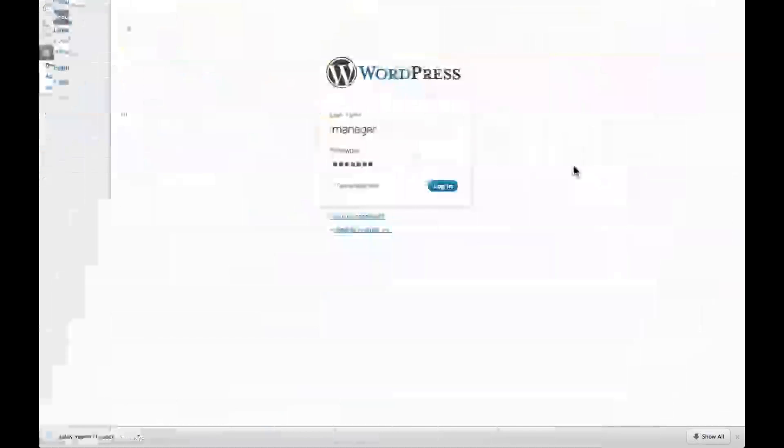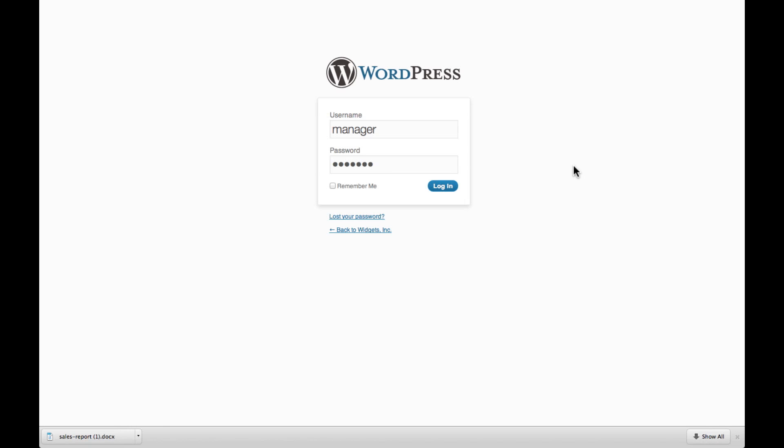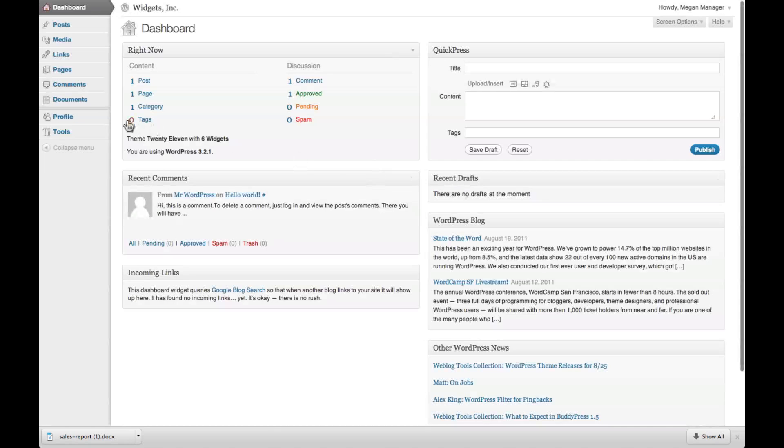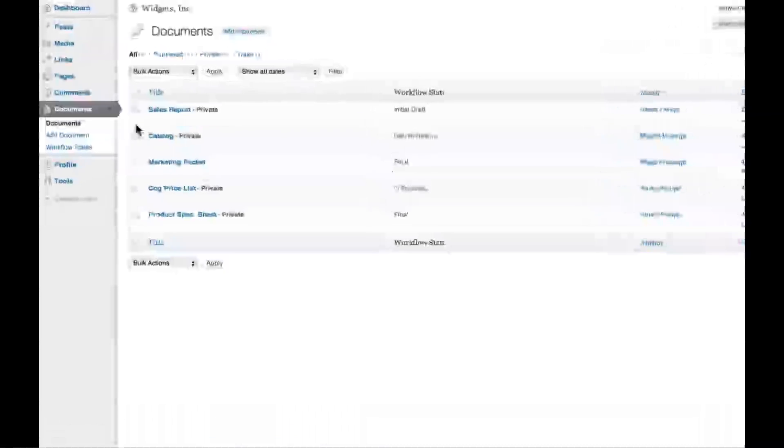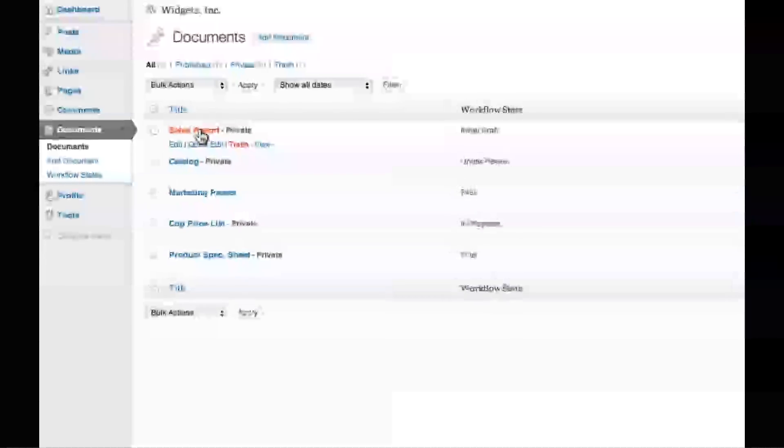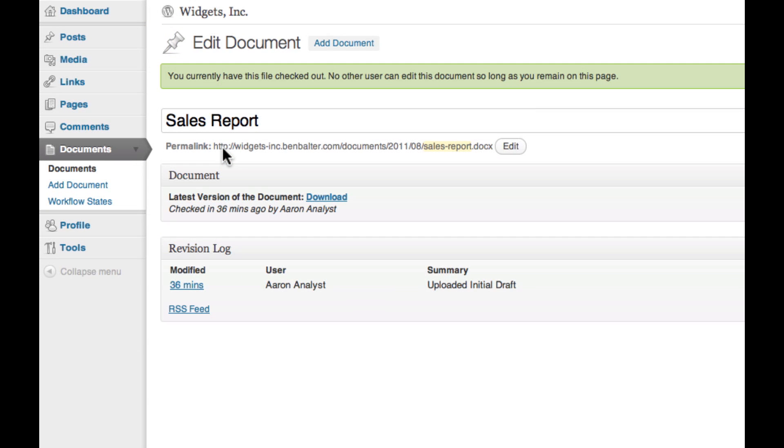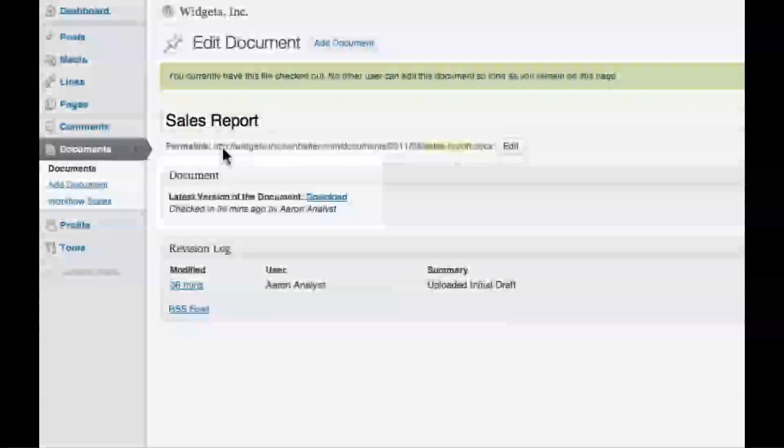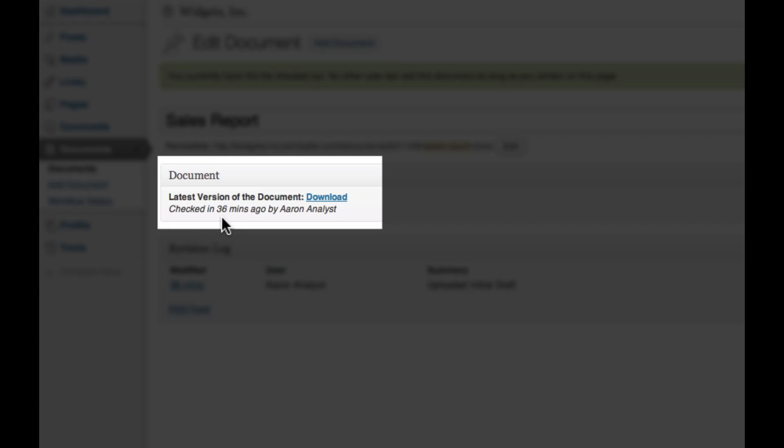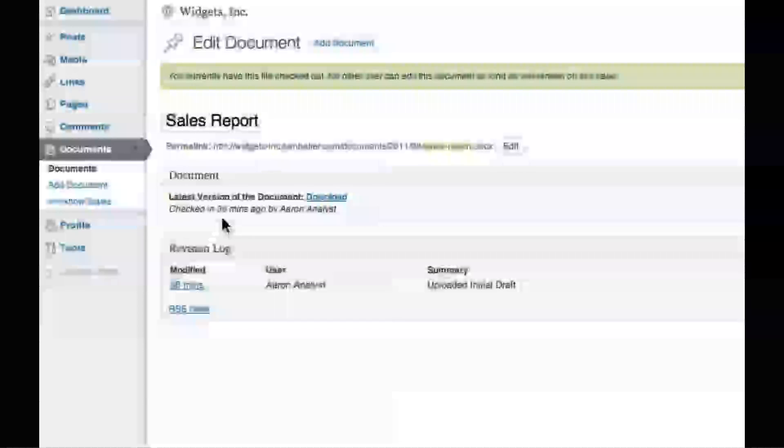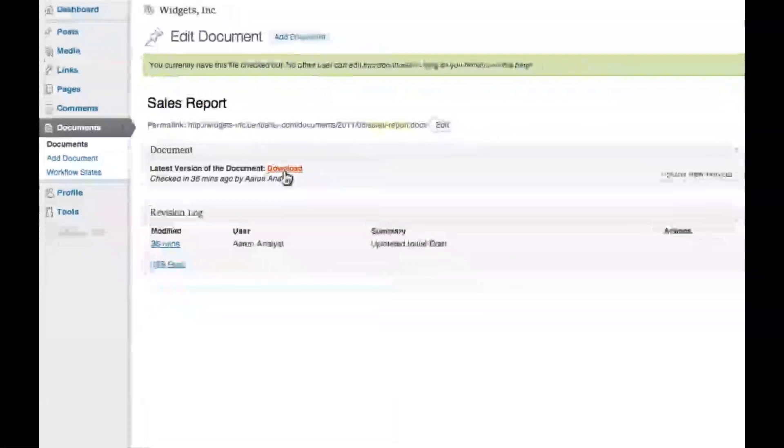Now, let's say Aaron's manager, Megan, wants to take a look at Aaron's report before she passes it along to you. Megan would log into the WP Document Revisions install and navigate to the sales report. There, she can see Aaron's progress, when it was last updated, and download the report to review.